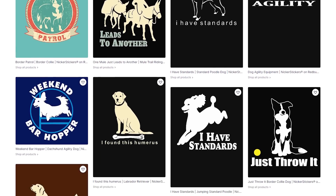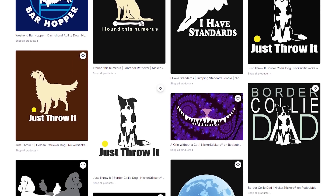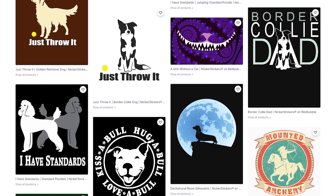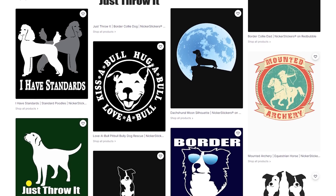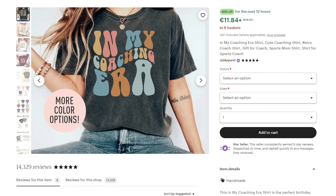T-shirt stores on pretty much all print-on-demand platforms are crushing it using variation templates. For example, take these popular dog-themed t-shirts on Redbubble — it's the same template, but they just swap in different pictures of dog breeds, which lets them quickly scale their sales by targeting different dog breed niches. And take these t-shirts on Etsy — it's the same template, but they've scaled up their earnings by just swapping in different niches.